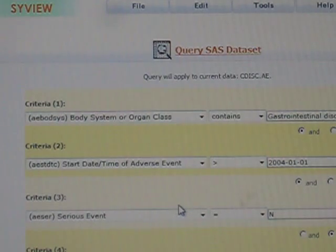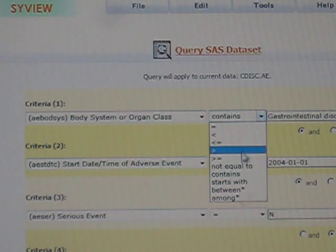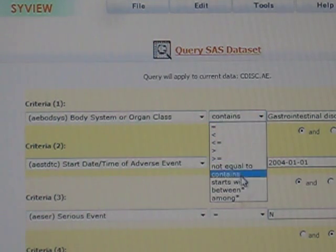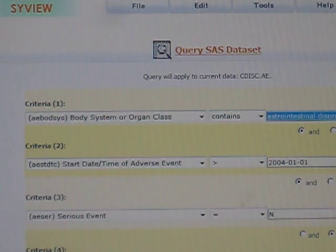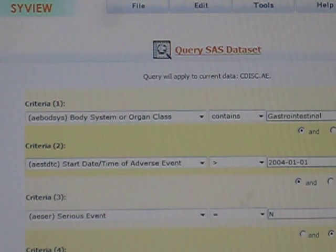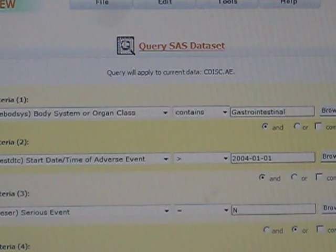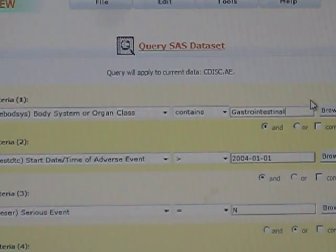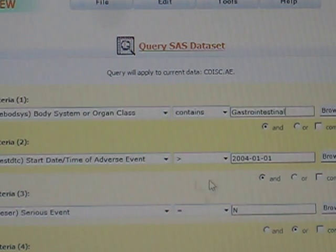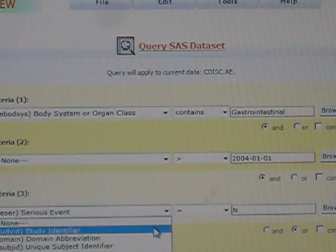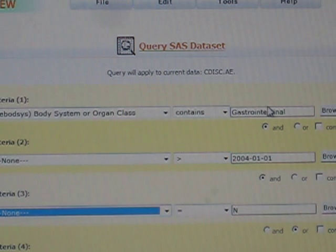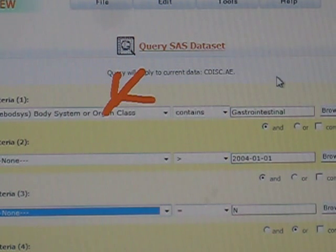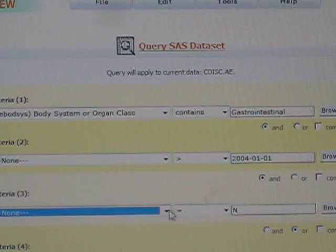You can use different operators. You can say things like it must equal exactly that value, or you can say contains. If you were to type just the gastro part, you may not have known the exact spelling of everything. Even if it's only partial, it will capture the conditions that I want. Let's say I only have one condition in this query, and that is for the body system to contain the word gastrointestinal.